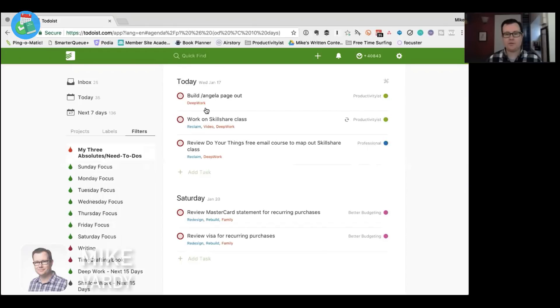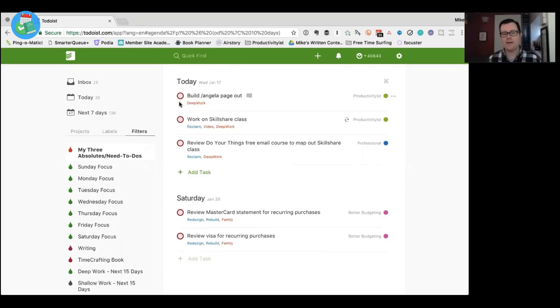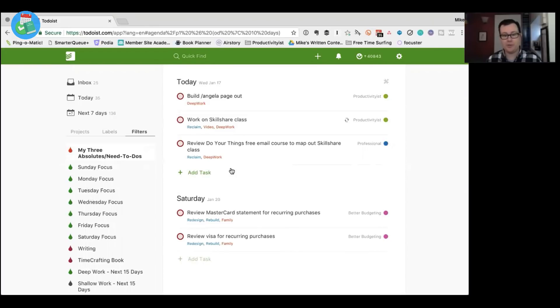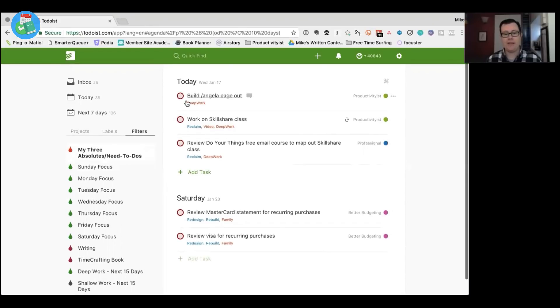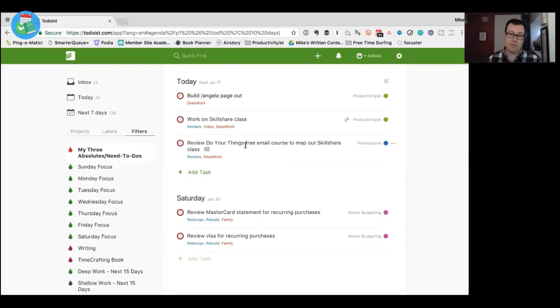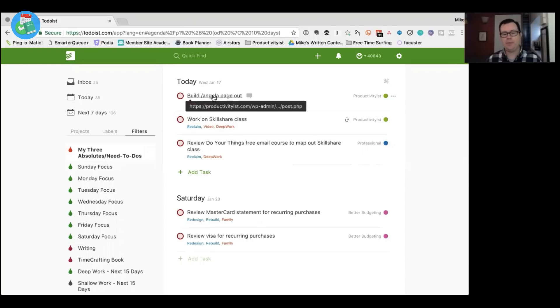So there's three things that I need to look at and I generally use my red flags. They're called my three absolutes. So you could see that I have three absolutes for today but so far nothing for Thursday or Friday this week. So I've got a new Skillshare class I'm working on. I need to review a free email course because that's what my Skillshare class is going to become, and I need to build out a page. You can see I've got the hyperlink there so I know what to do with it.